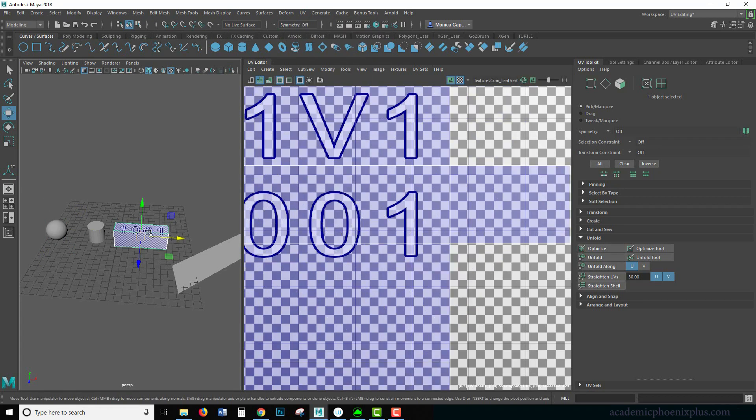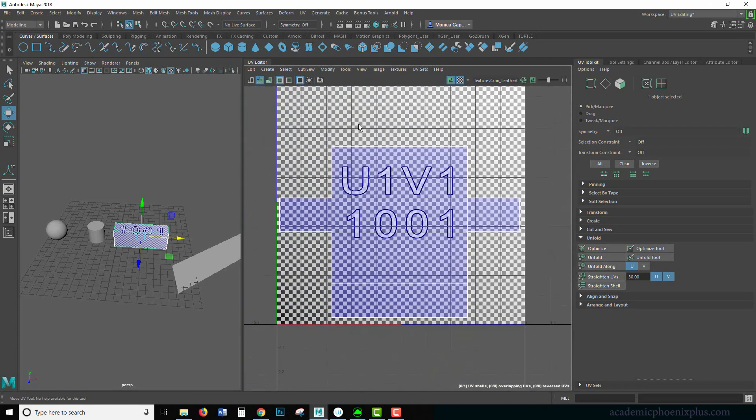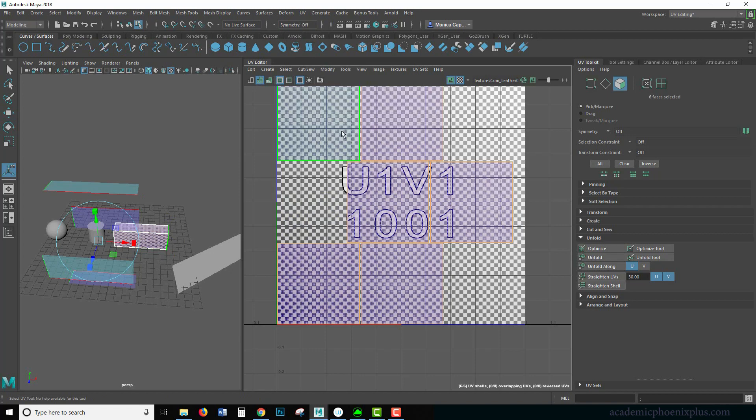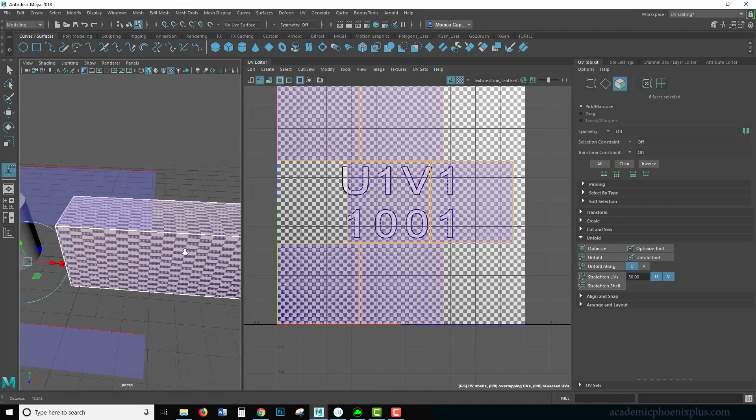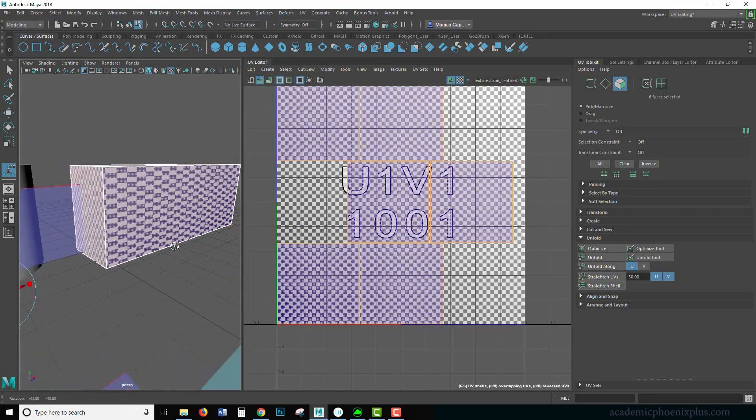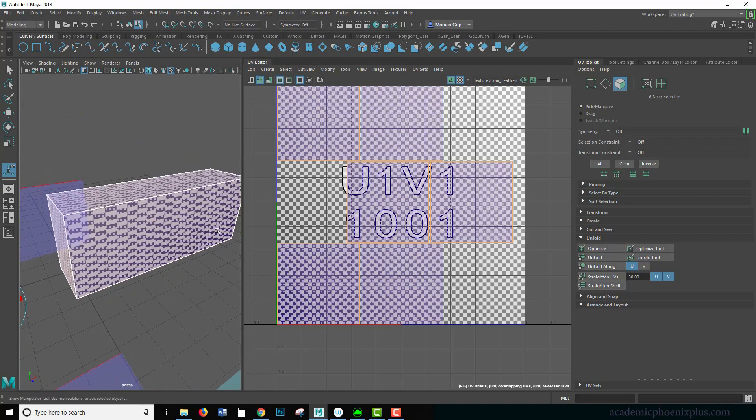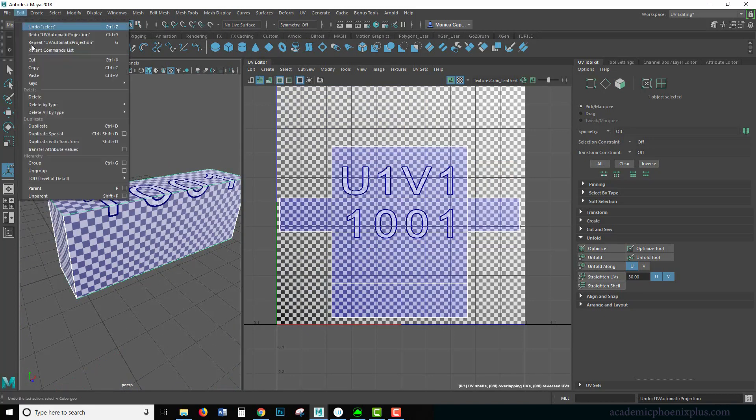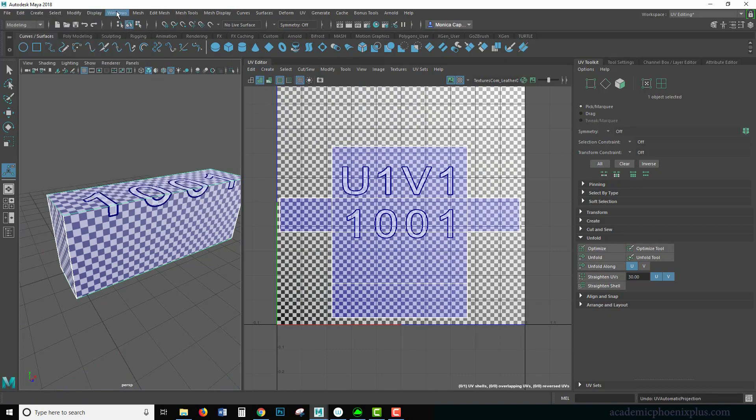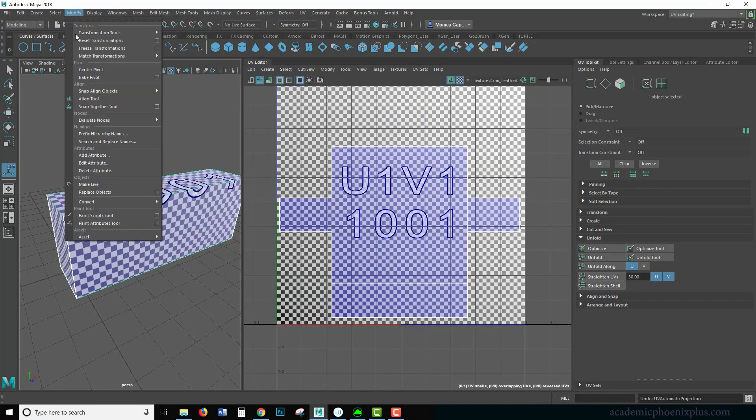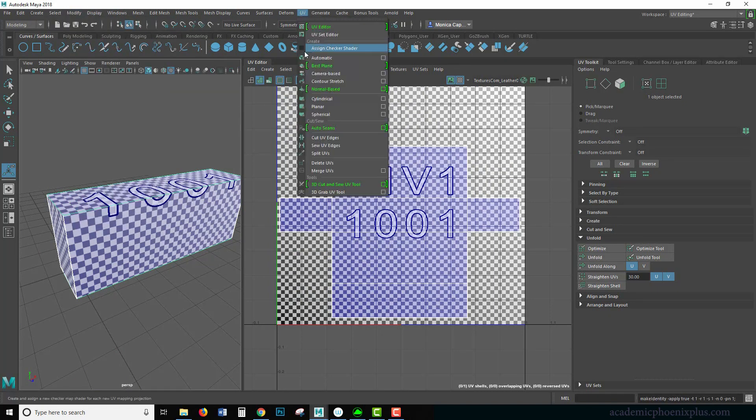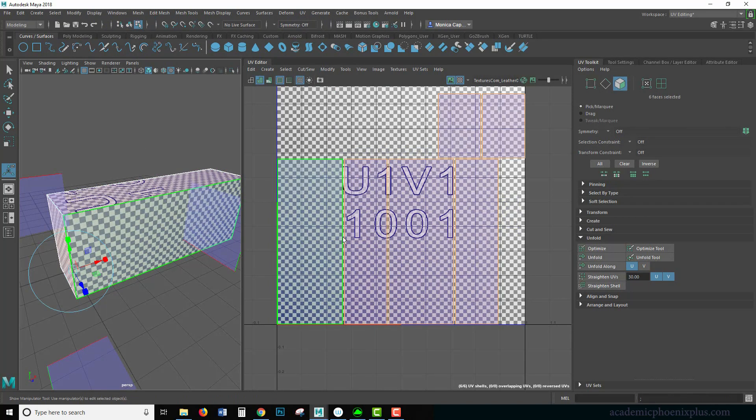So for example, something as simple as this may look okay. So this is what we did. Let's go to UVs automatic. I noticed what it does. Collapses, collapses everything into a cube. And the problem with that is that these aren't squares. These are actually rectangles. So that means that's not doing a very good job, but let me try to edit, delete by type history, modify, freeze transformations. Let's try automatic again. There you go. Now that looks a lot better.